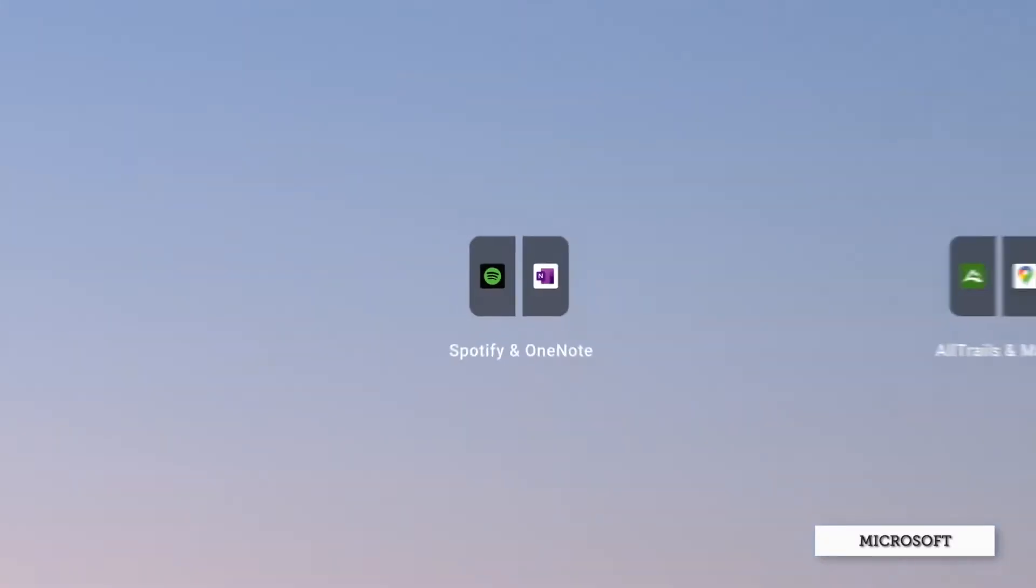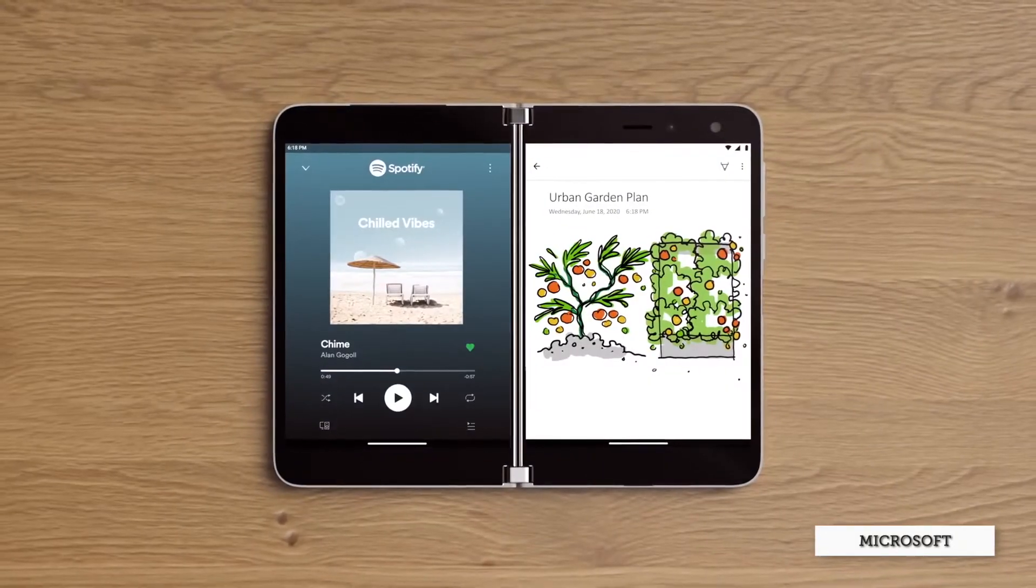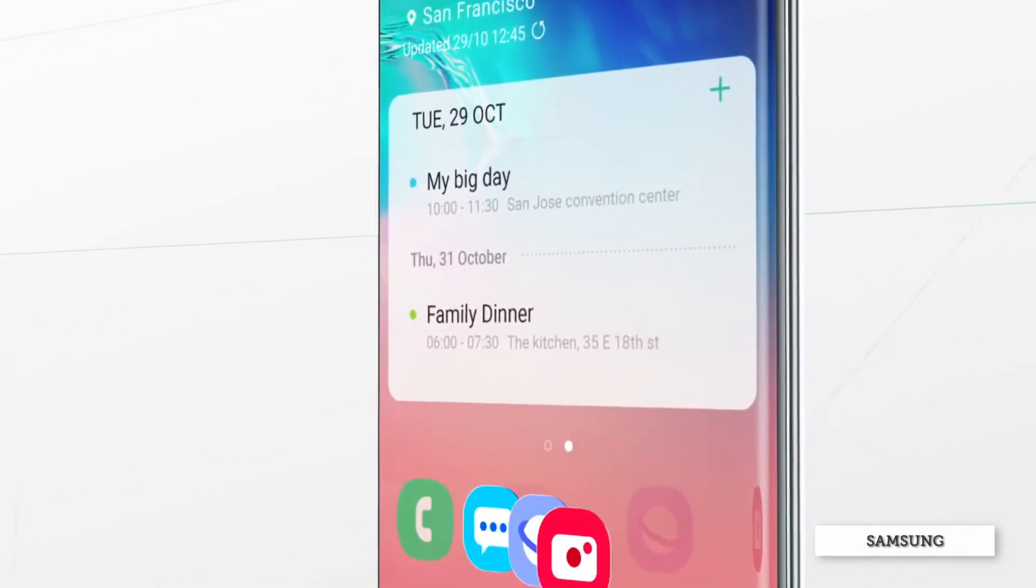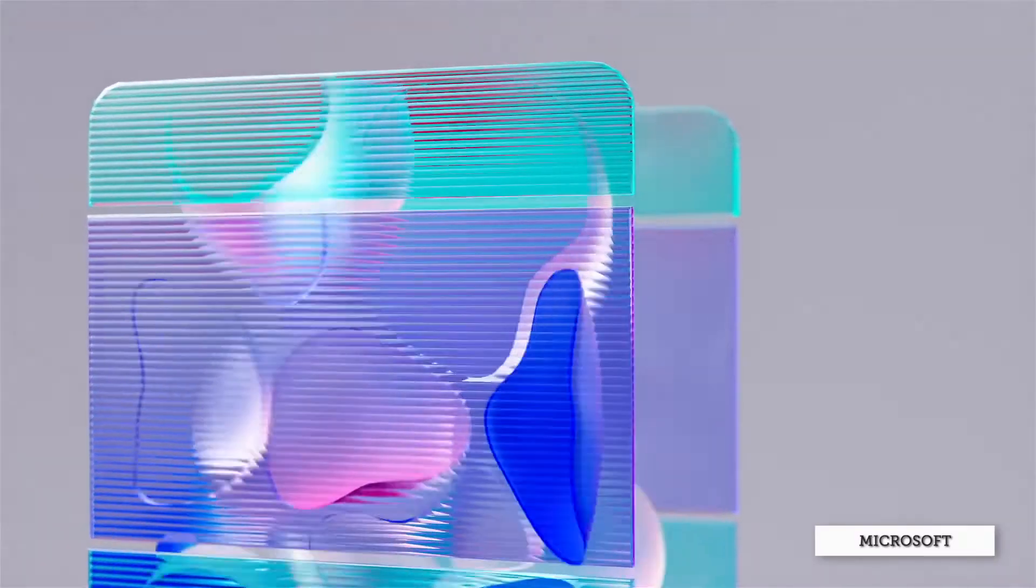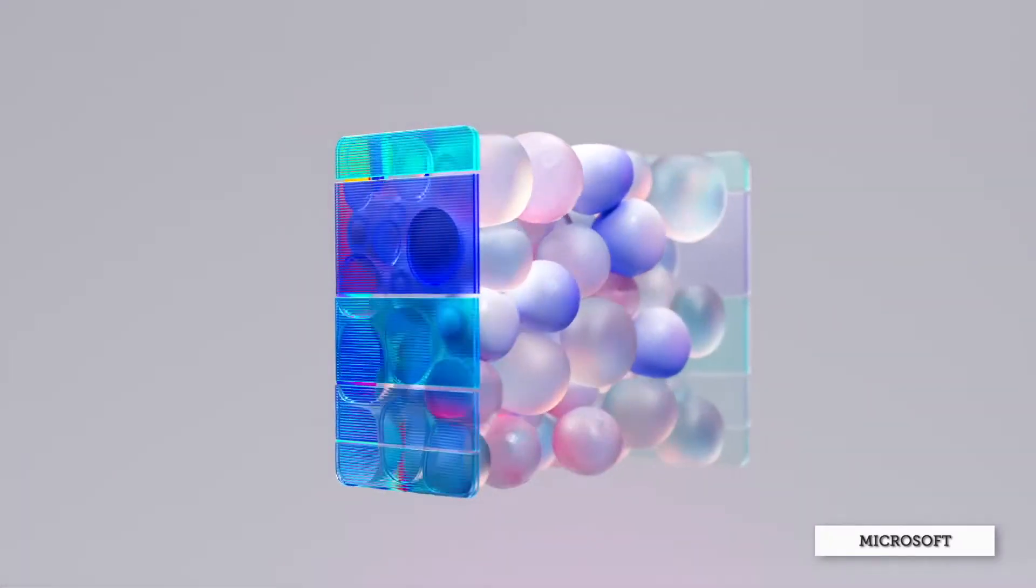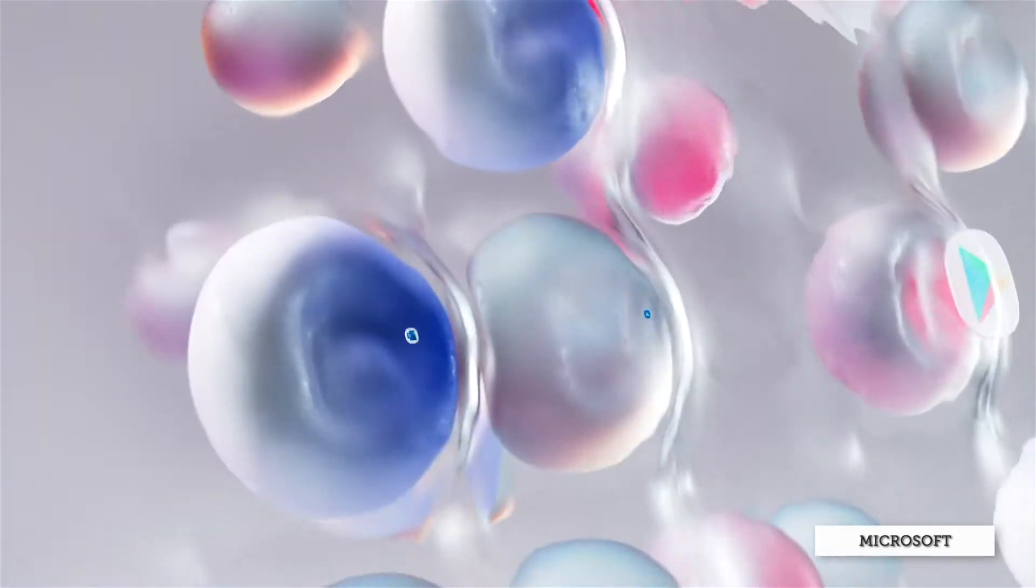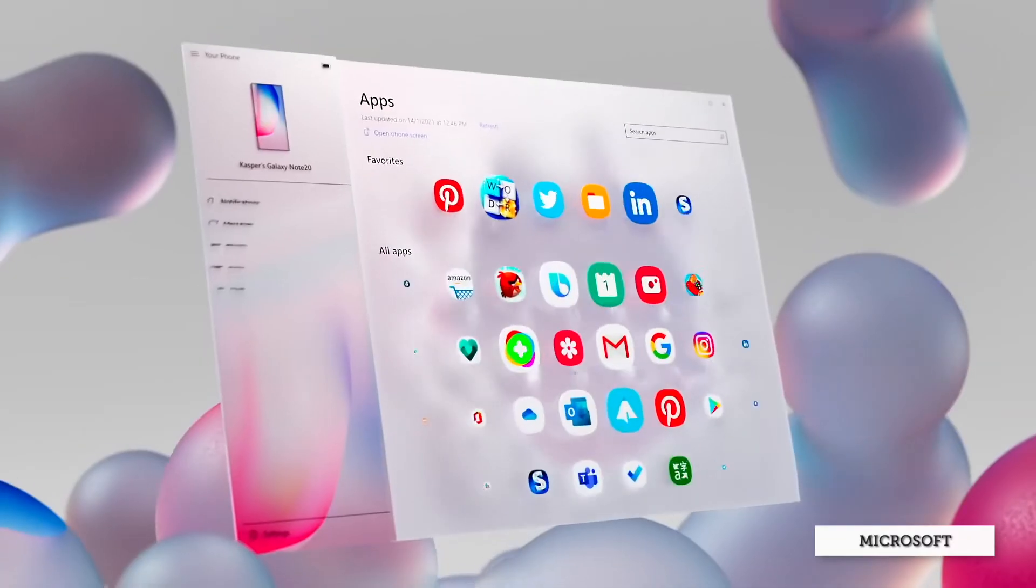If you're using a Surface Duo or a Samsung smartphone running One UI version 2.1 or later, you can even do cross-device copy and paste, similar to what you can do across Apple devices. But Android apps in context are Microsoft's final piece in the digital ecosystem puzzle.